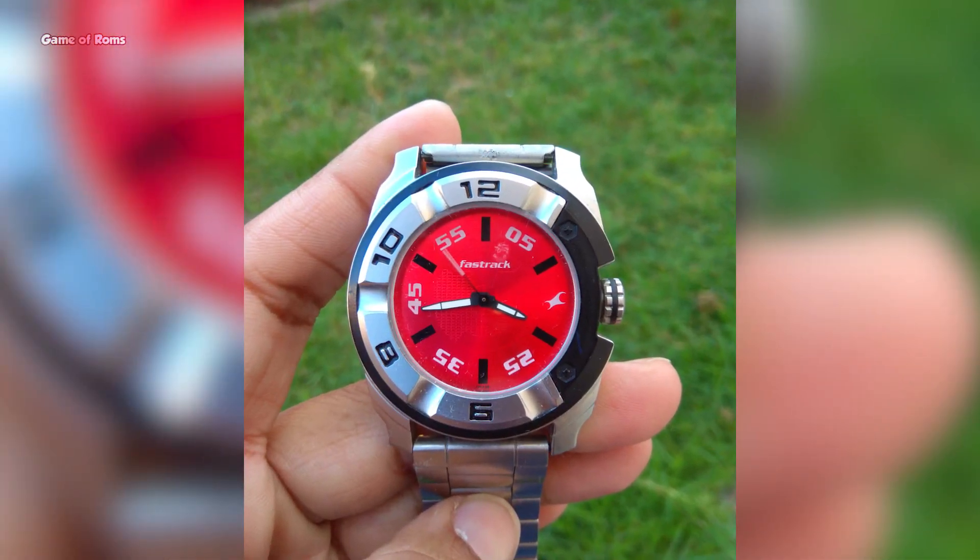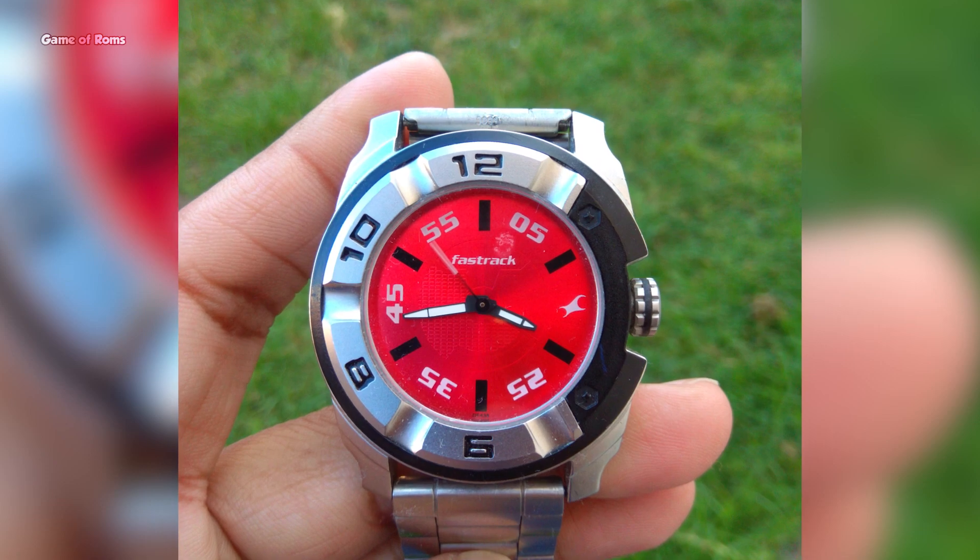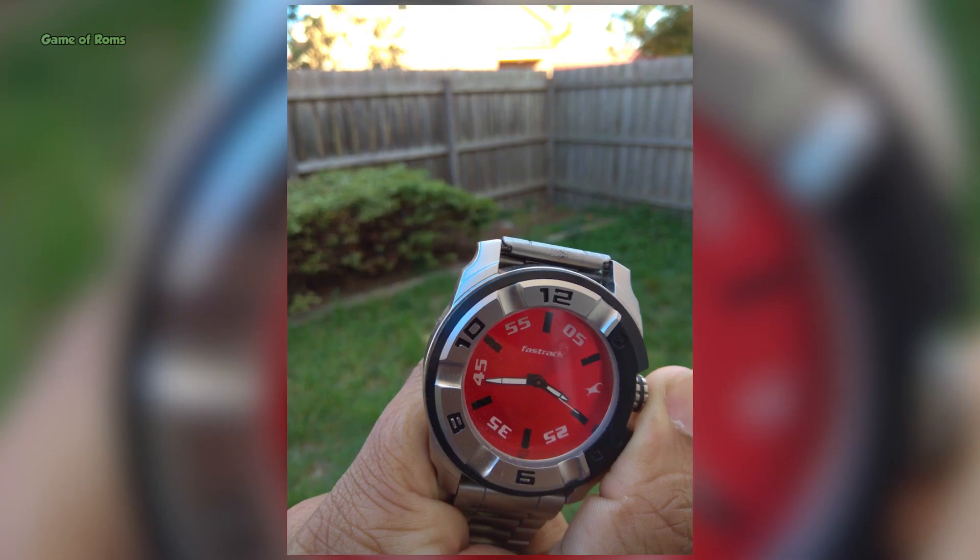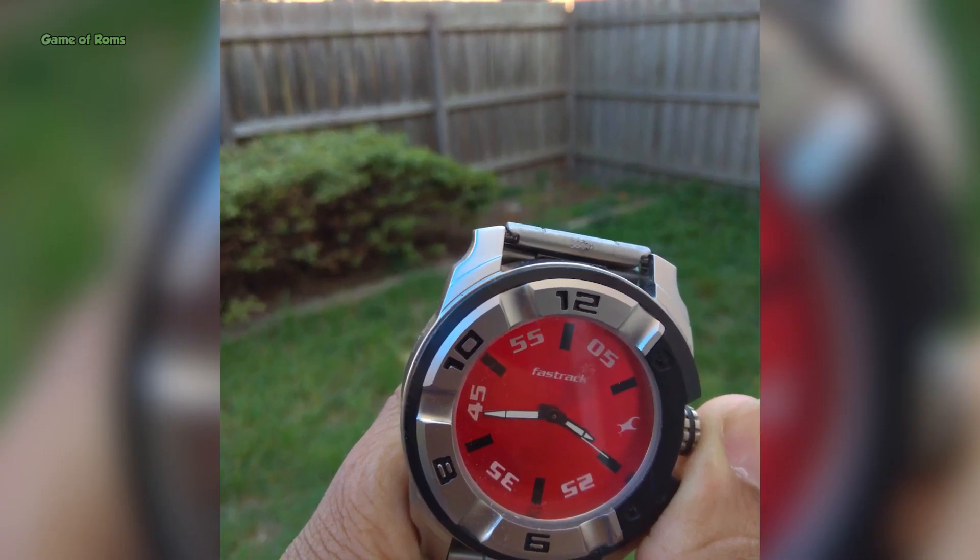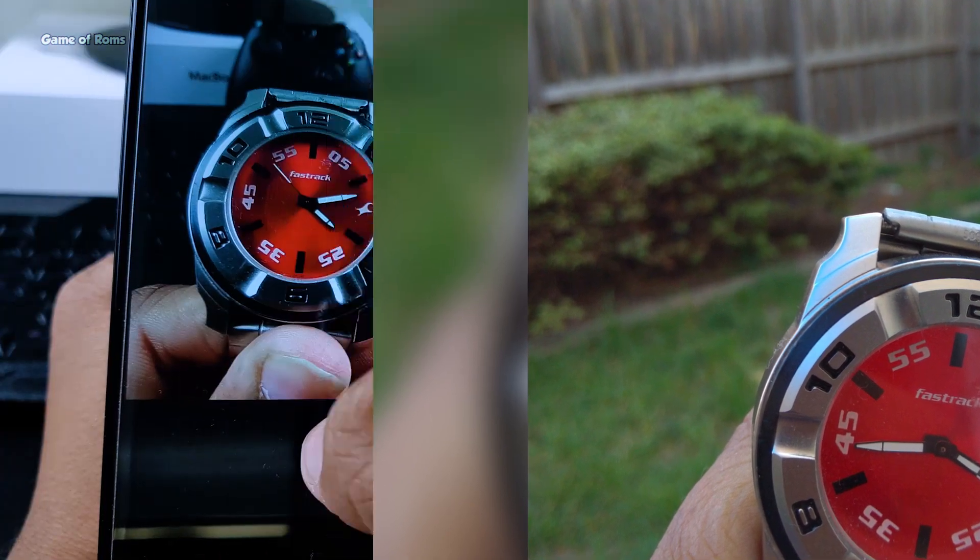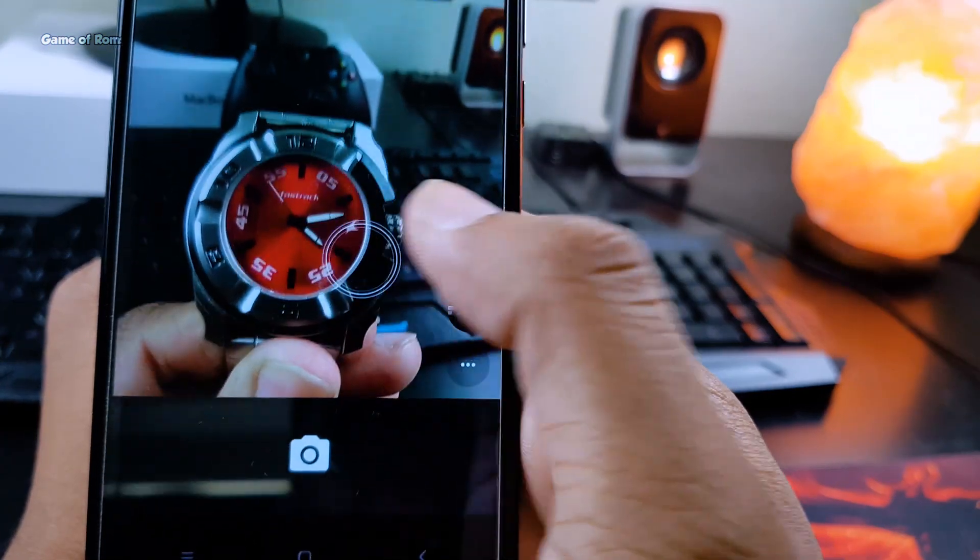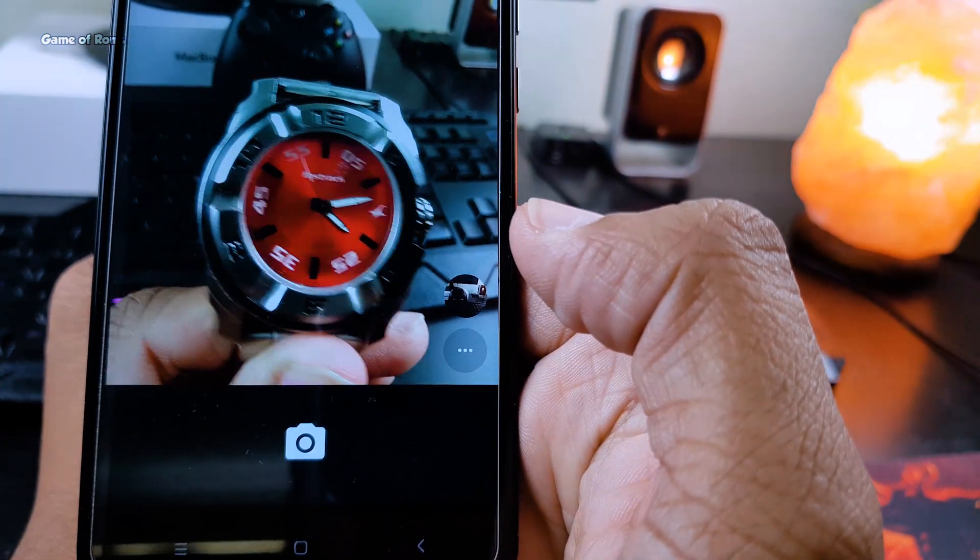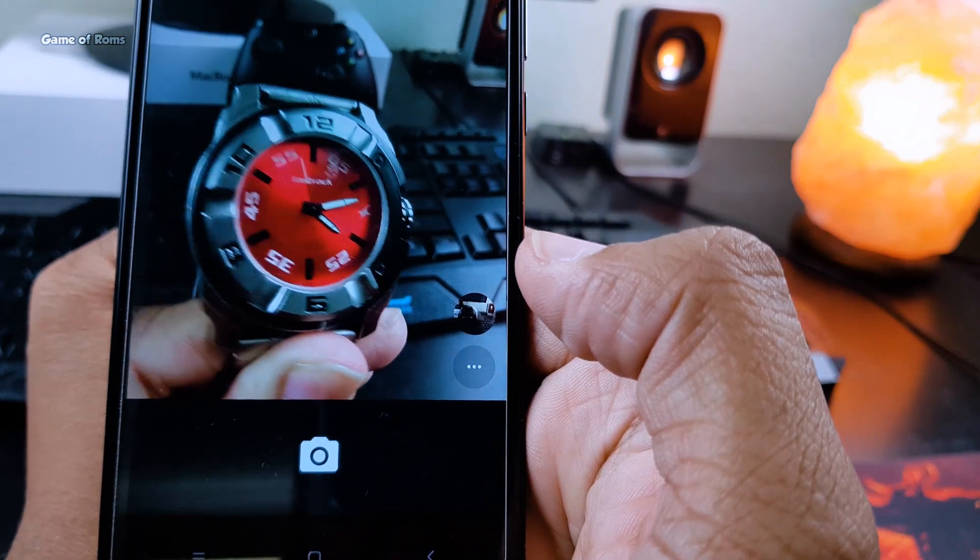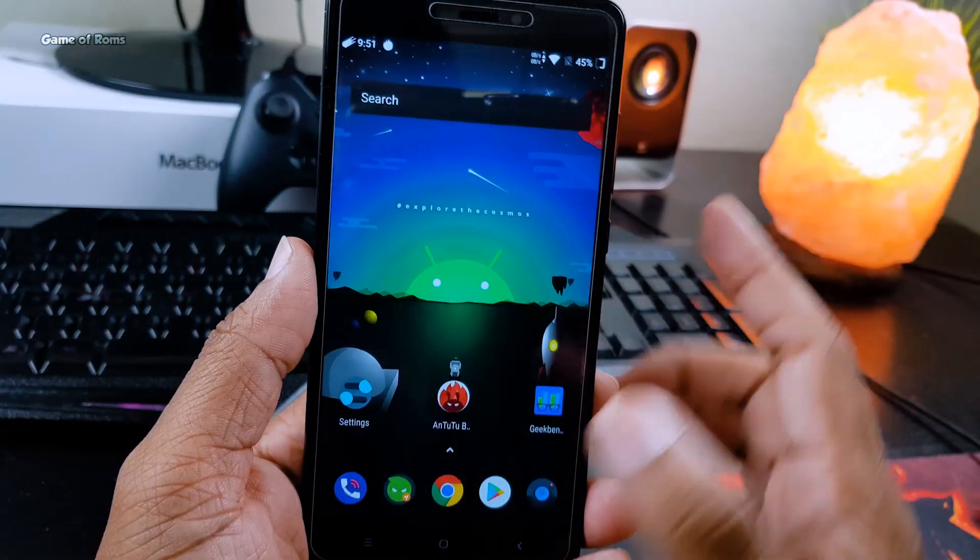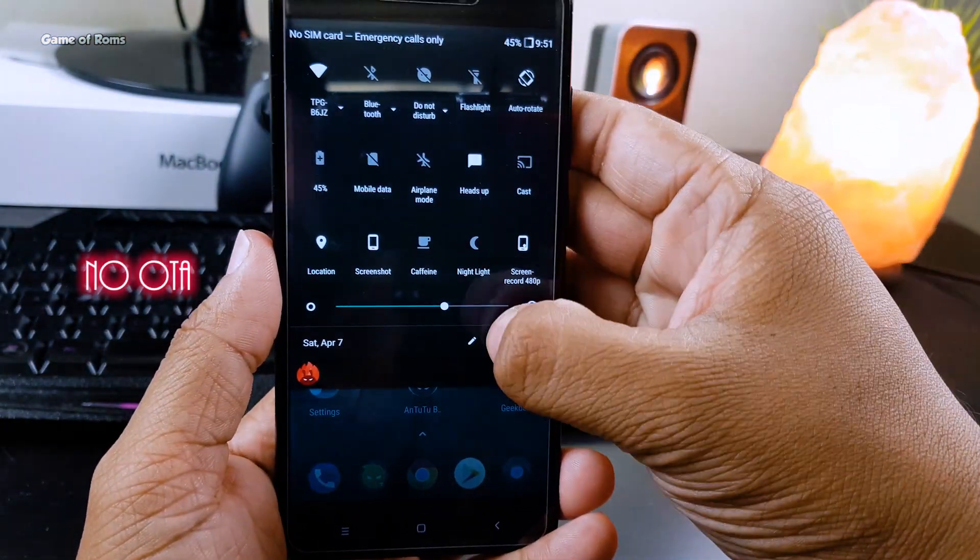For example, just have a look at this image. The background is blurred but the main object is sharp and clear. So those are the good things and everything is good. So what's not good in this ROM? Well, there are no OTA updates.